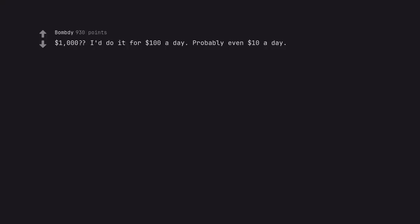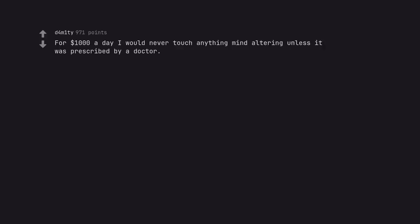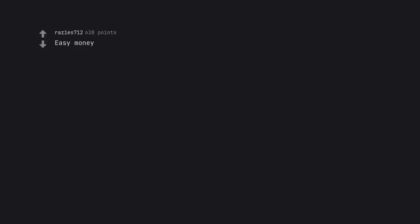$1,000? I'd do it for $100 a day. Probably even $10 a day. I'm doing it for free lol. For $1,000 a day I would never touch anything mind altering unless it was prescribed by a doctor. My doctor owed me a script for 20 years old single malts. Easy money.